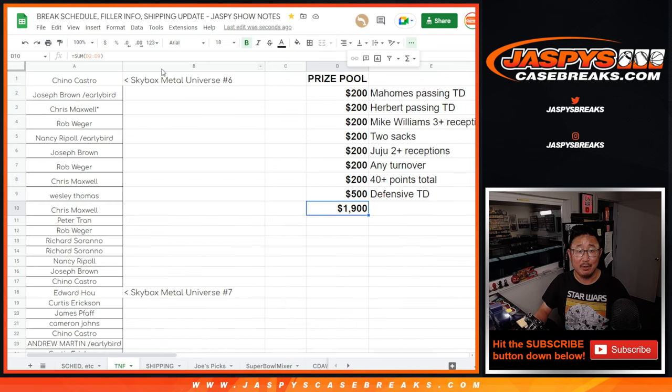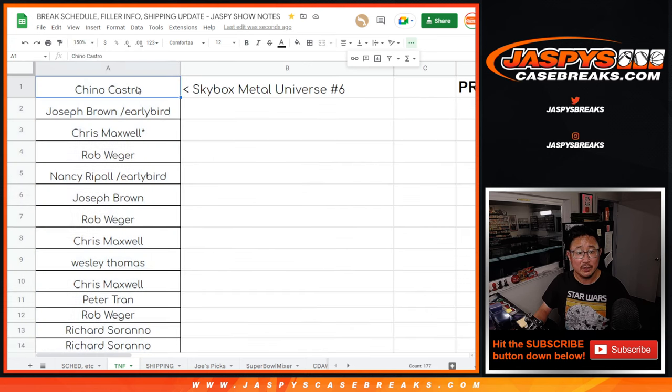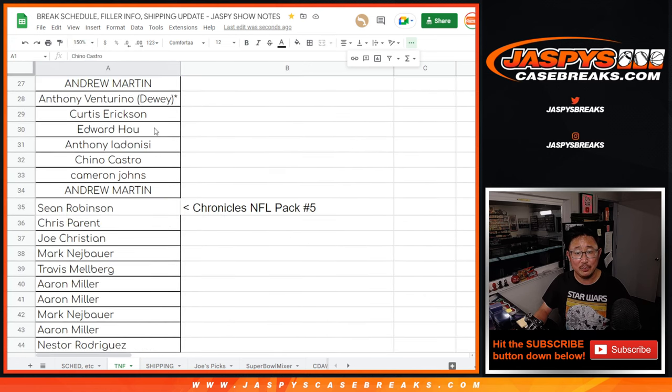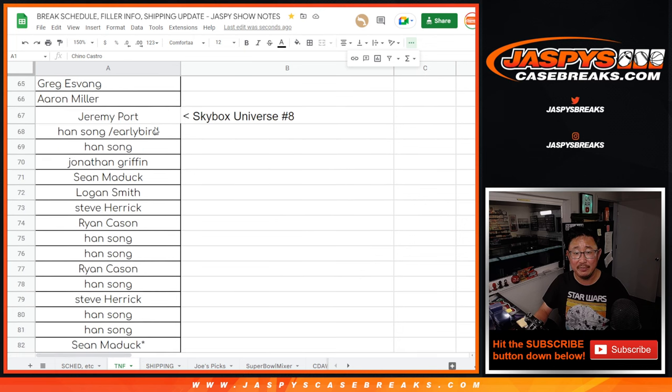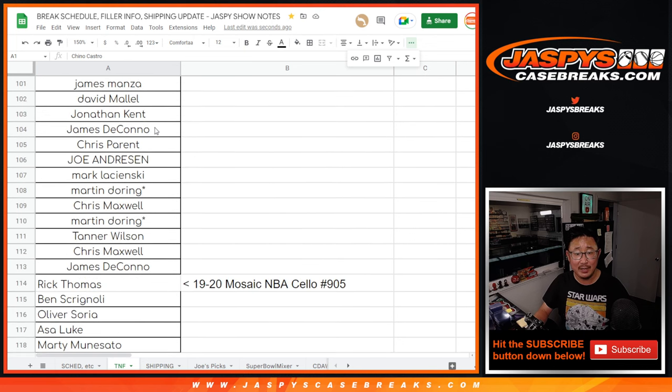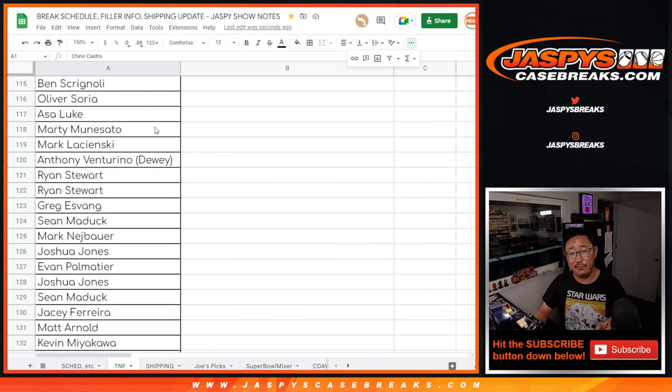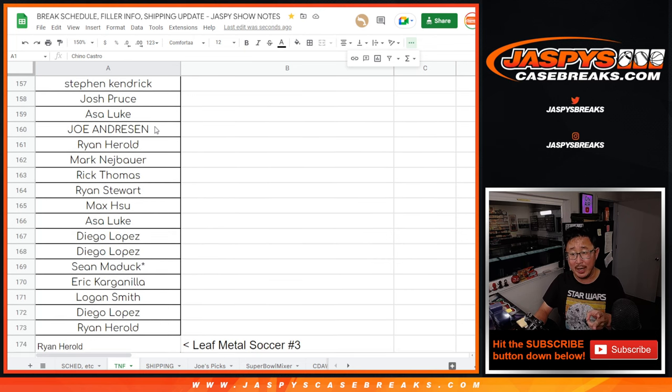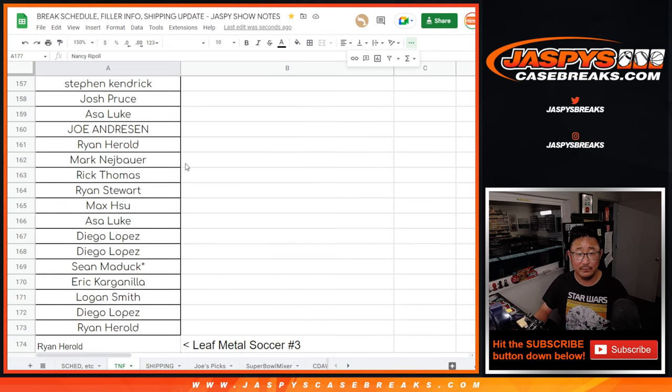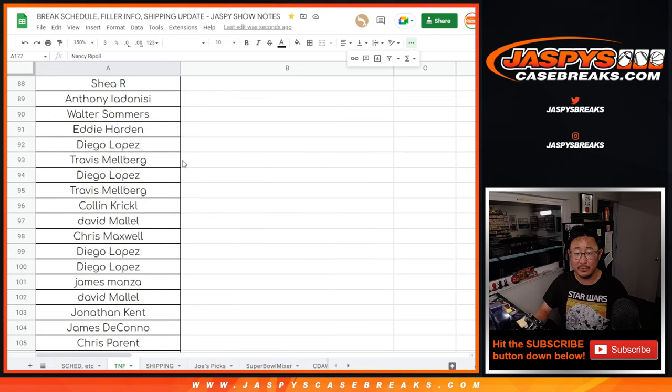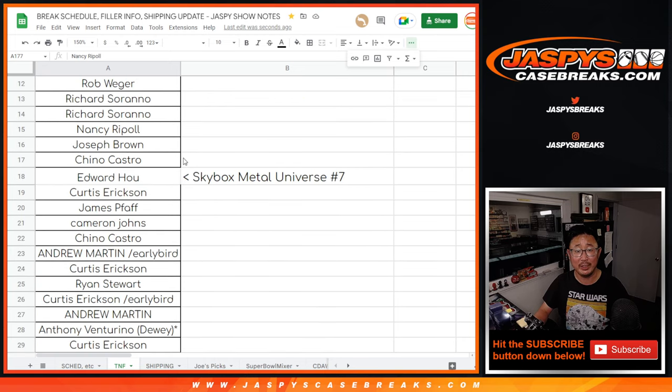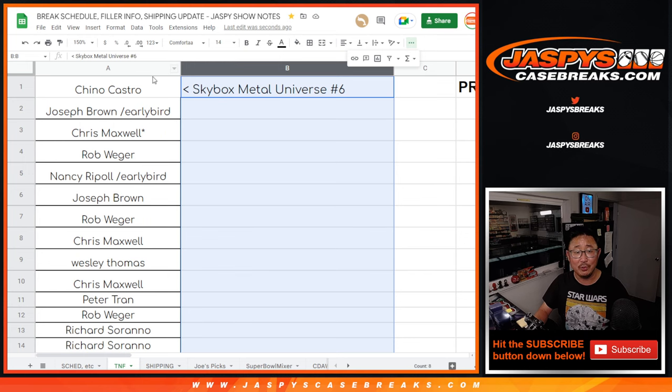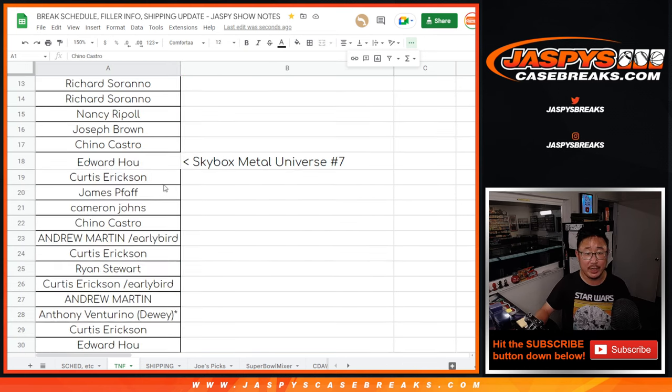Now big thanks to this group right here. So that was the Skybox Metal group 6 and 7, Chronicles Pack 5, Skybox 8, Clearly 8, the Cello Pack that filled up one of the optic breaks, and then the other optic breaks straight up. And then Leaf Metal Soccer got in there as well. So that's everybody, those were all the breaks that we had listed. We only had to do a minimum of five, but we ended up doing all eight. So really appreciate it, thank you.